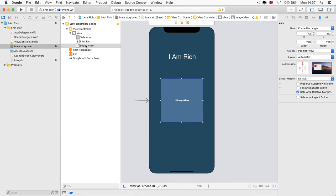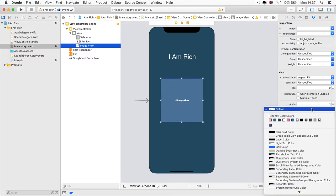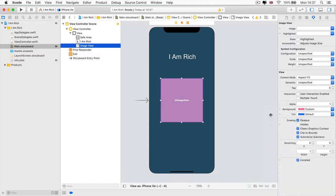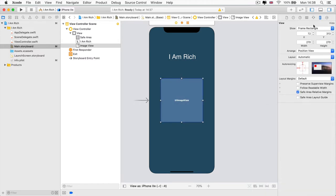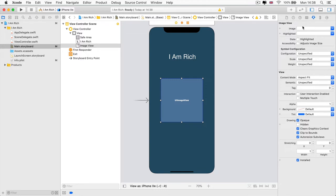So if you select the image view in the document outline and head over to the attribute inspector tab, then you can see all of these properties that we talked about. For example, we could change the background of the image view, or as you saw earlier, we changed its width and height. But the one that we're really interested in is this image property. Now you can see that it's expecting me to type the name of an image. But where do I get that image from?